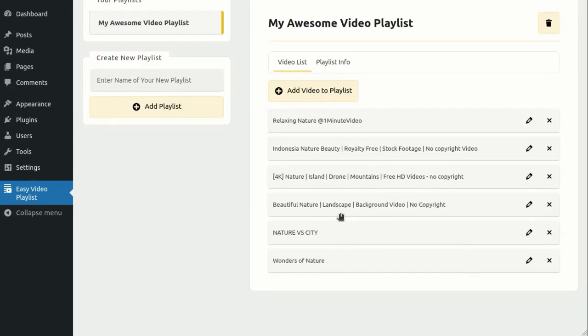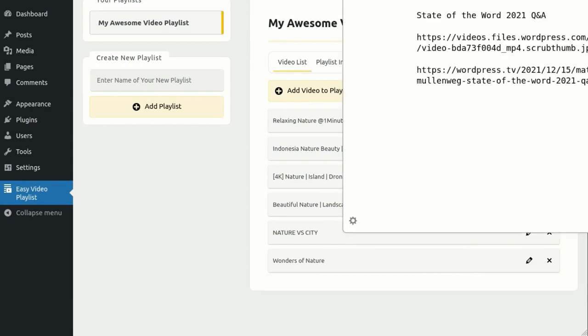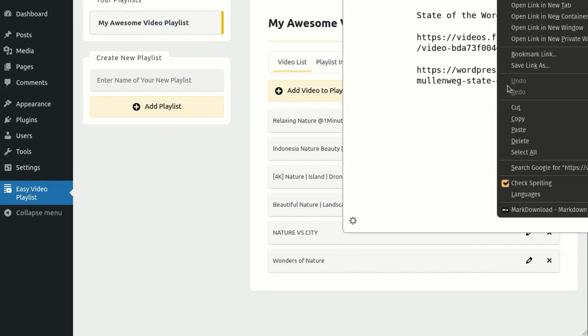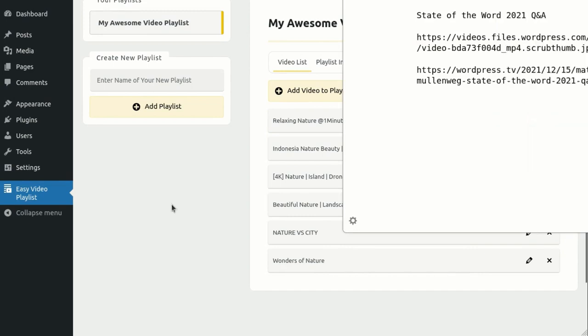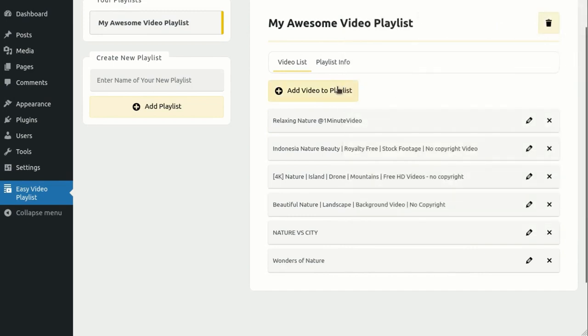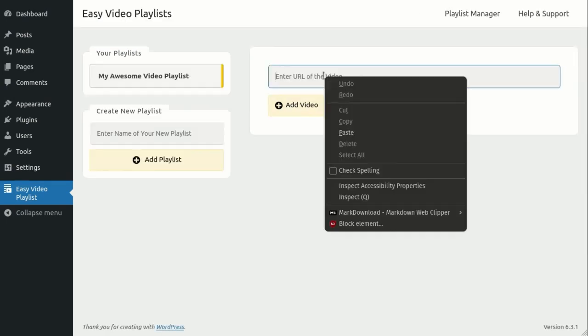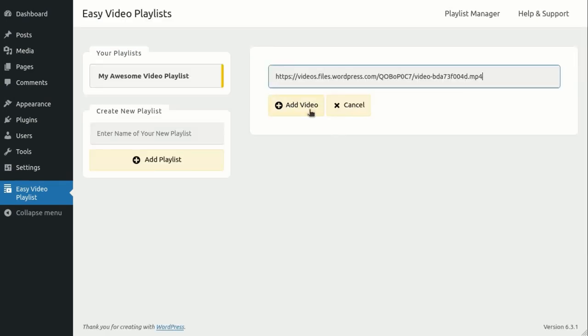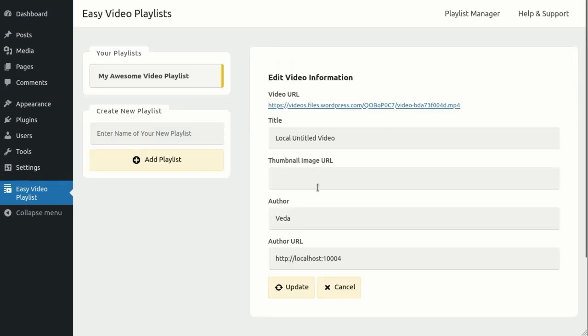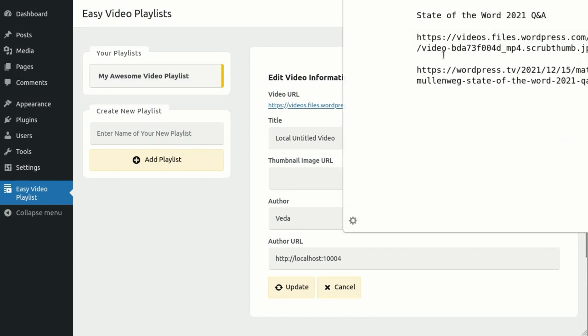Additionally, you have the option to add self-hosted or cloud-hosted videos to your playlist using their video file URLs. Simply copy and paste the file URL into the same input field. Next, provide information about the video,